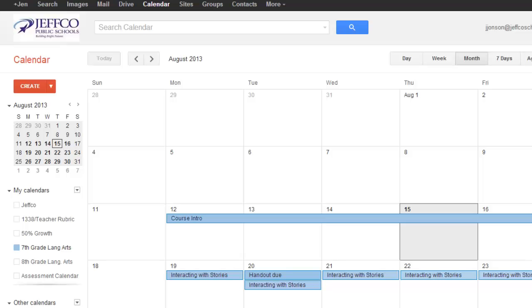If you use a Google Calendar in your classroom, it's really easy to add that same Google Calendar into Schoology.